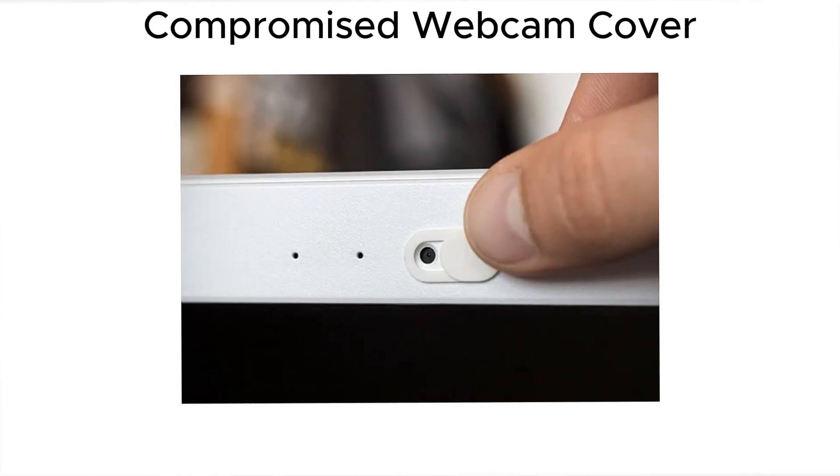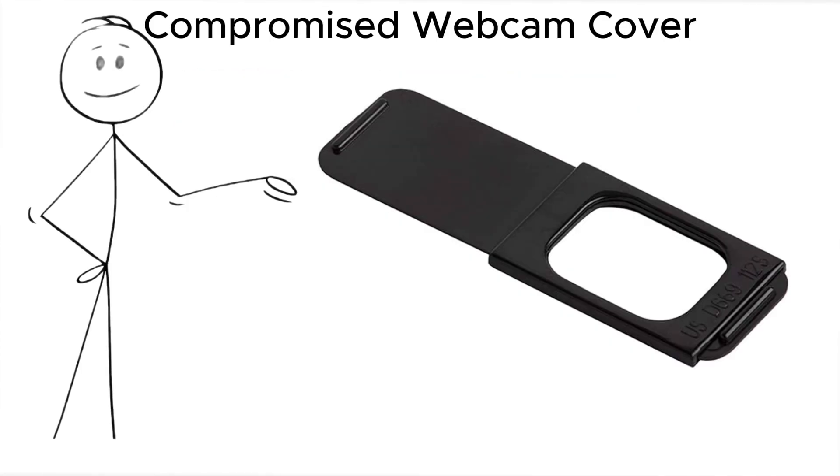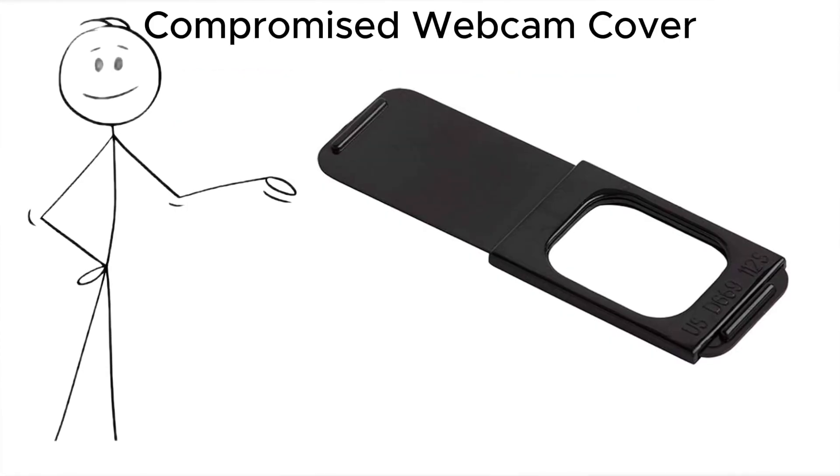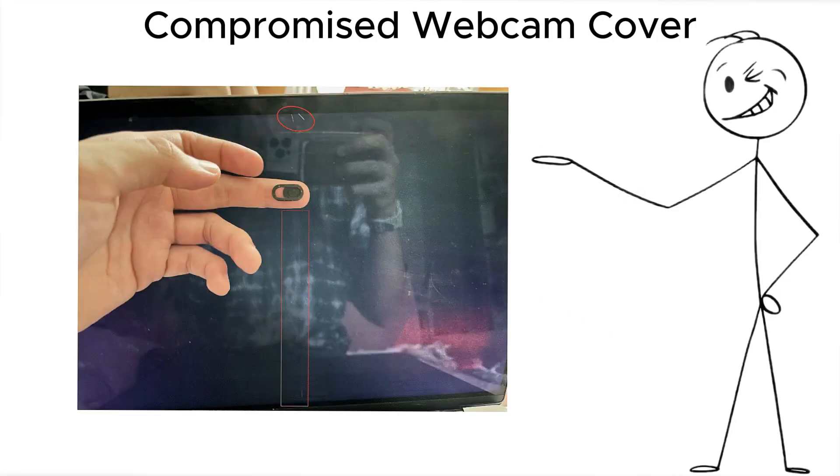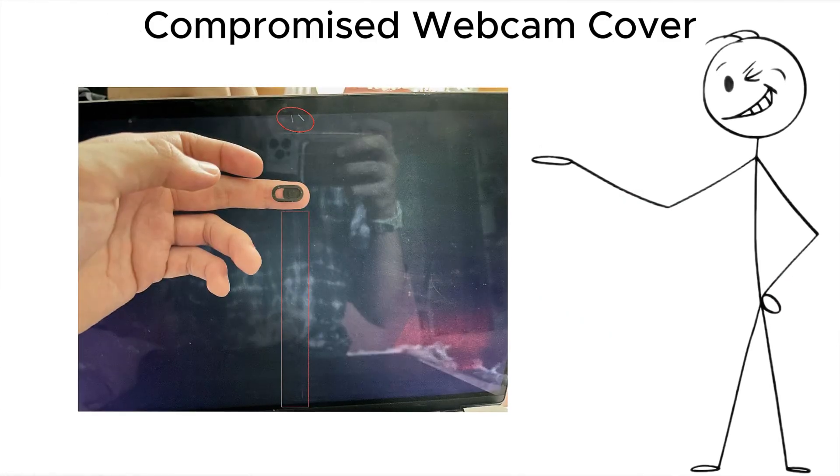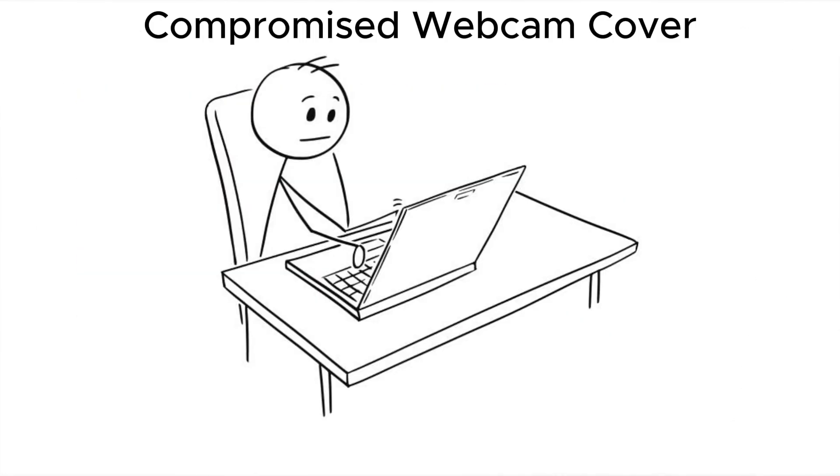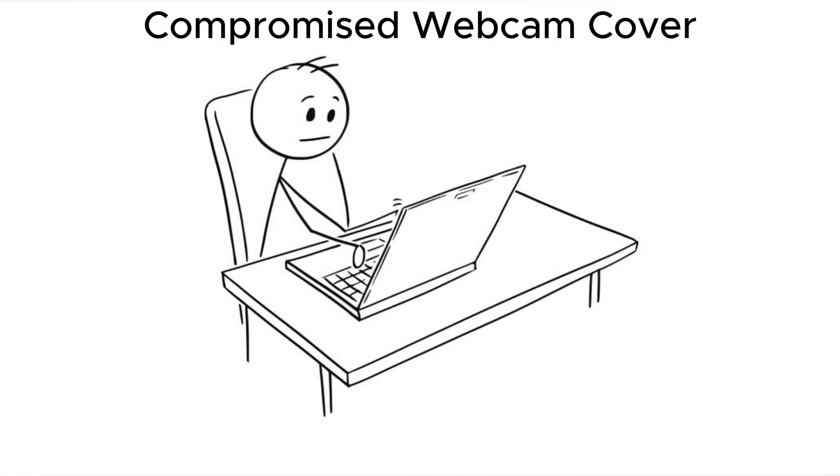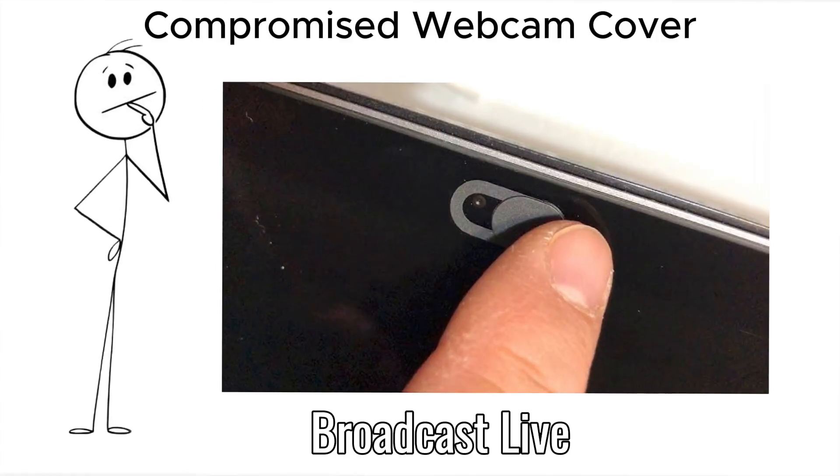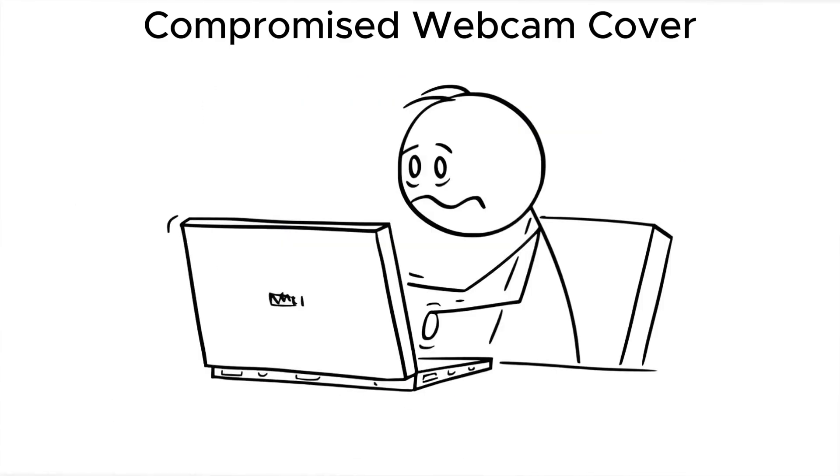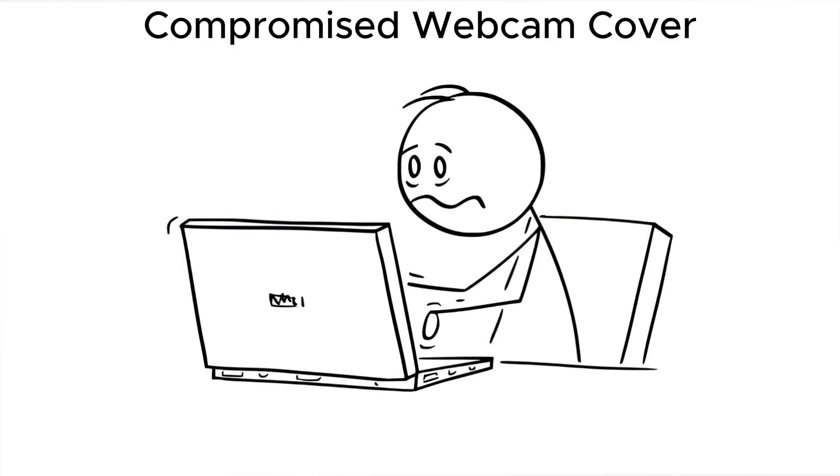Then there's the compromised webcam cover. It's a tiny piece of plastic, but a swapped cover can hide a tiny lens that records your password entries or facial unlock attempts. It doesn't even need to broadcast live. It just stores footage locally and waits.